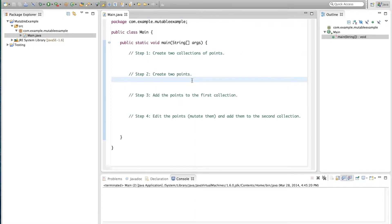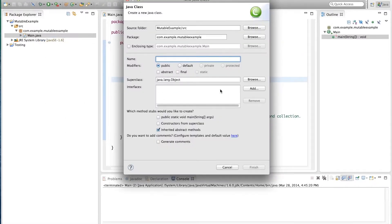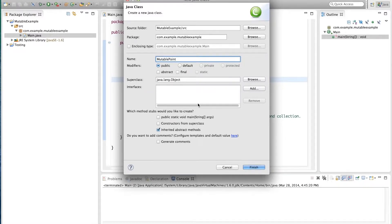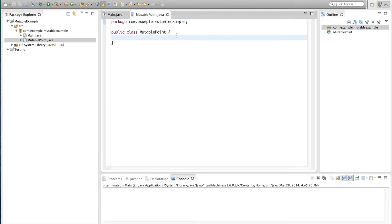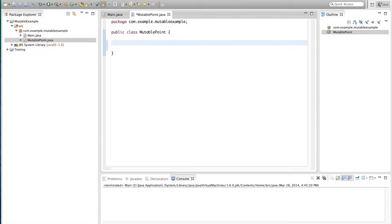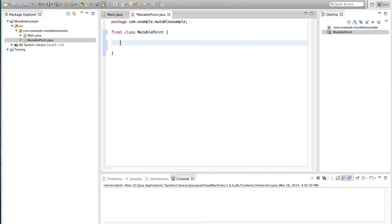We'll start by creating the point class. We'll actually call it MutablePoint and we're going to make a quick implementation here. First of all, although this is not completely relevant to the tutorial, we're not going to make this class public. We're actually going to make it package private and we're going to make it final so no subclasses can be made of it.